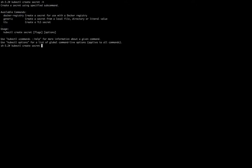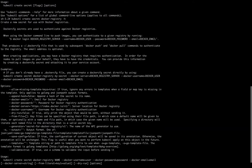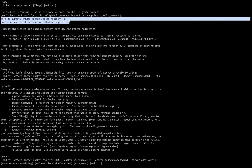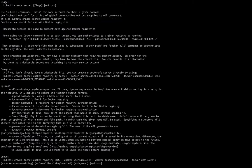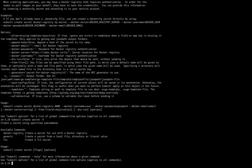For docker-registry secrets: when we run the command we get the result 'create a new secret for use with a Docker registry.' We know that when we log in to Docker we use 'docker login' followed by the registry server, username, and password. The same way we can create a secret for a docker registry and provide the value into the pod manifest file, so while fetching the image it will automatically authenticate our docker registry and pull the image from our private registry.